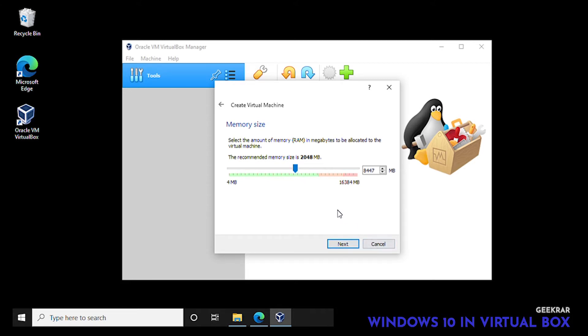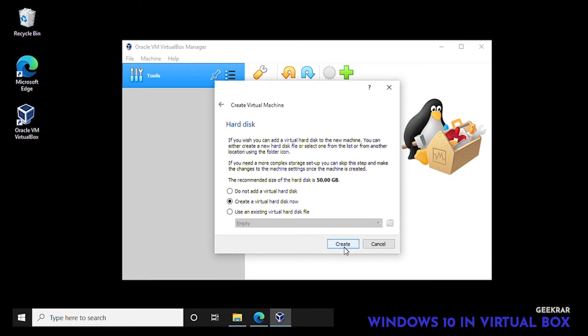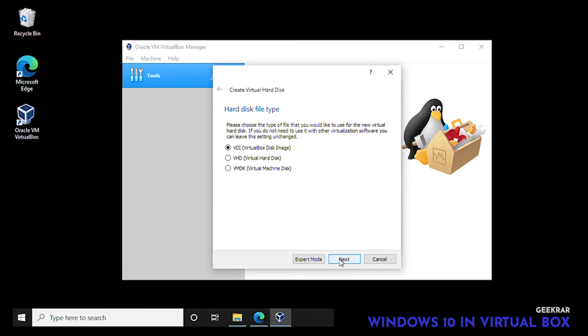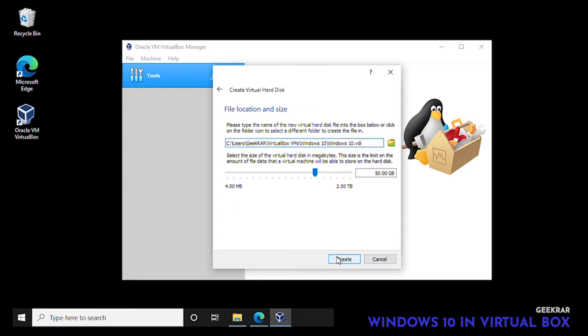That looks good, let's click on next. For the hard disk space we're going to keep it at the default of create a virtual hard disk now. We'll click on create. For hard disk file type, the VirtualBox disk image by default is what we're going to select. We'll click on next and for storage on a physical hard disk we're going to keep it dynamically allocated.